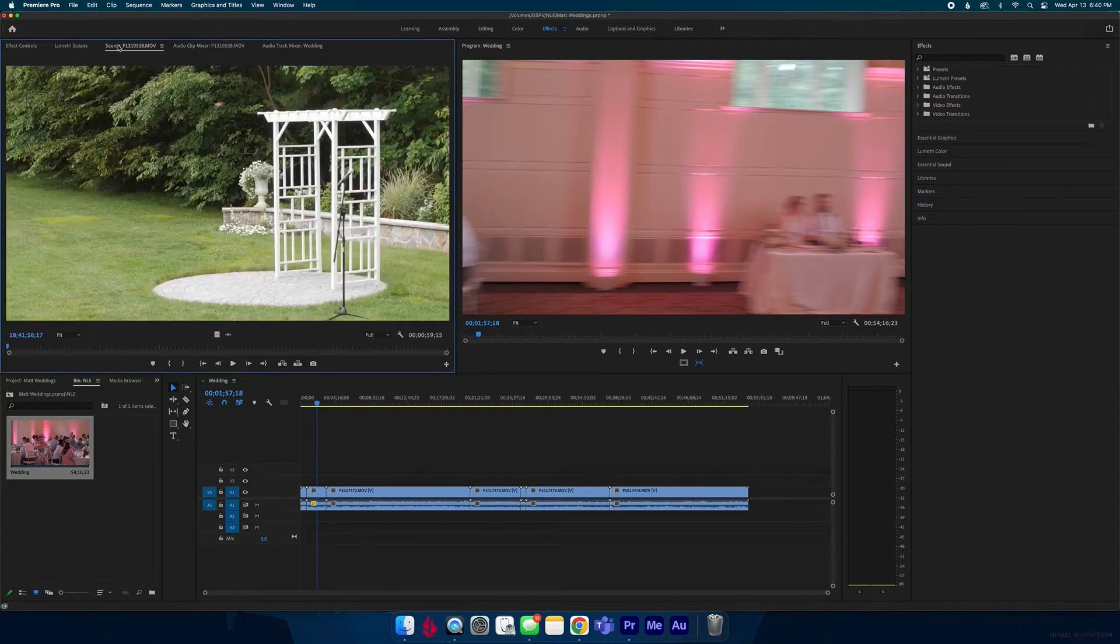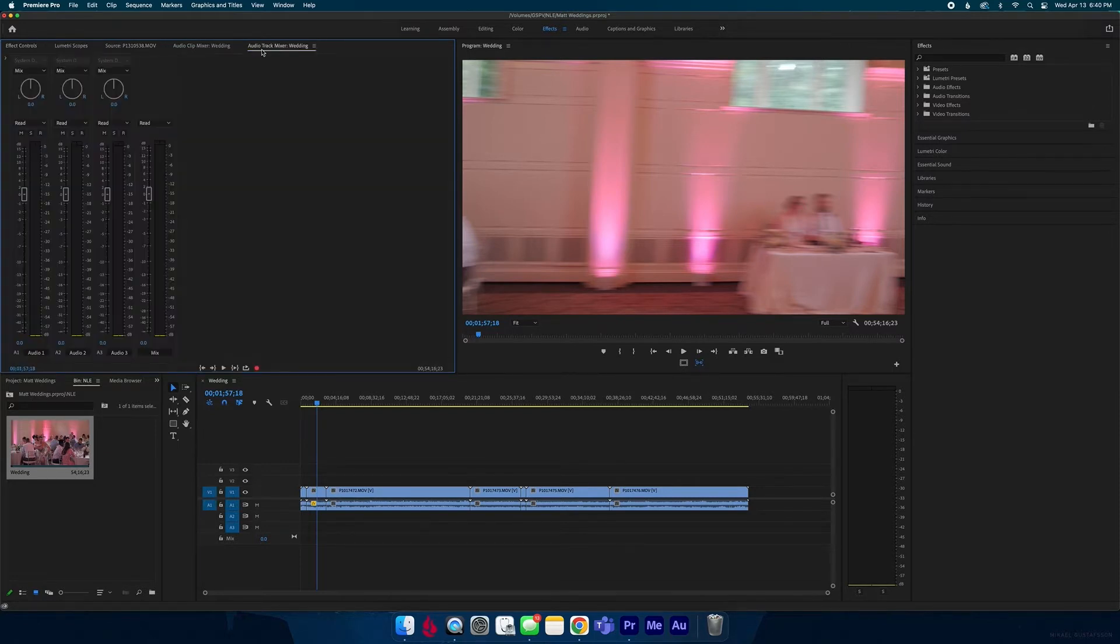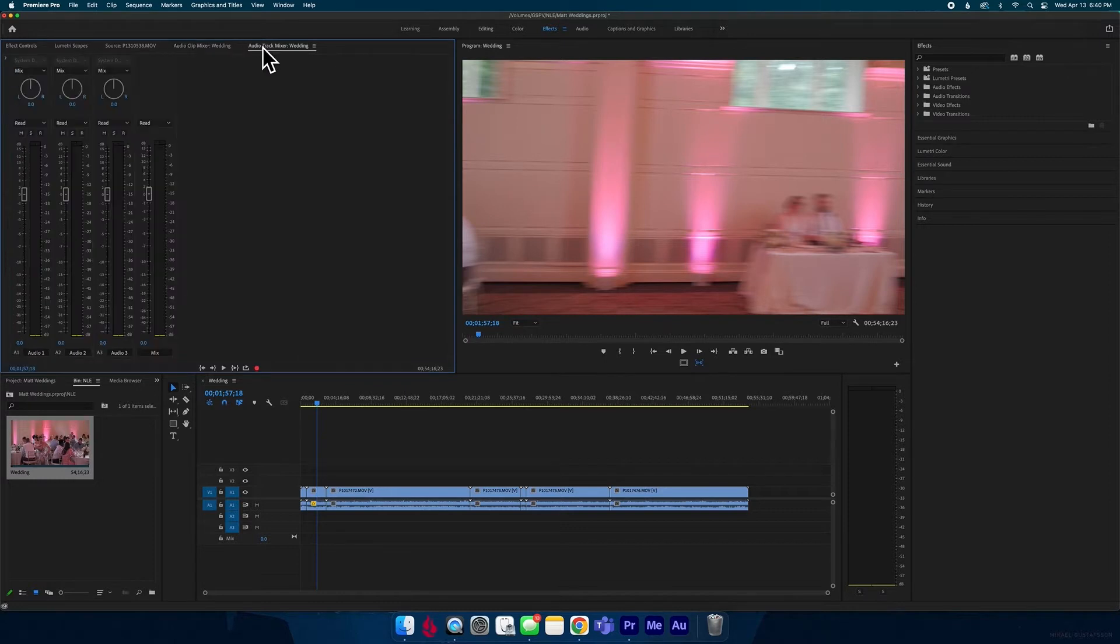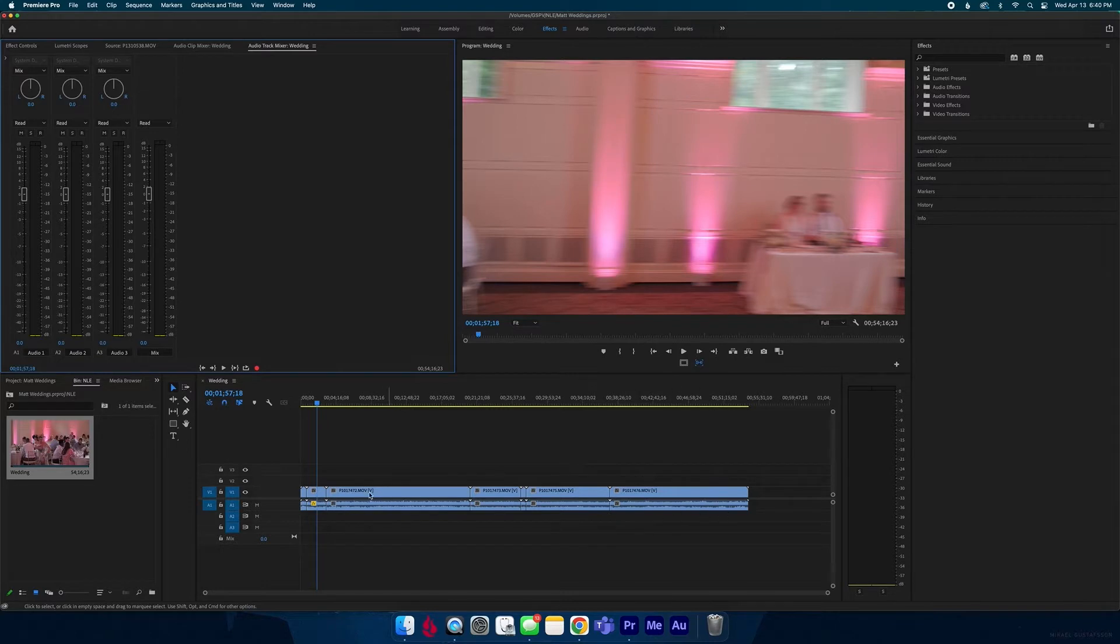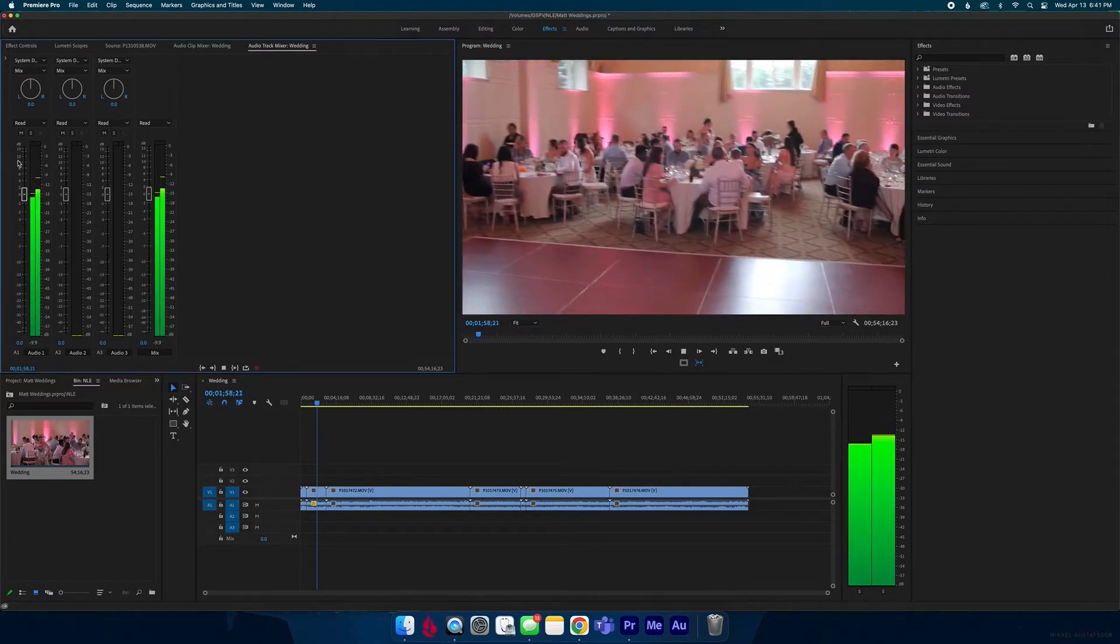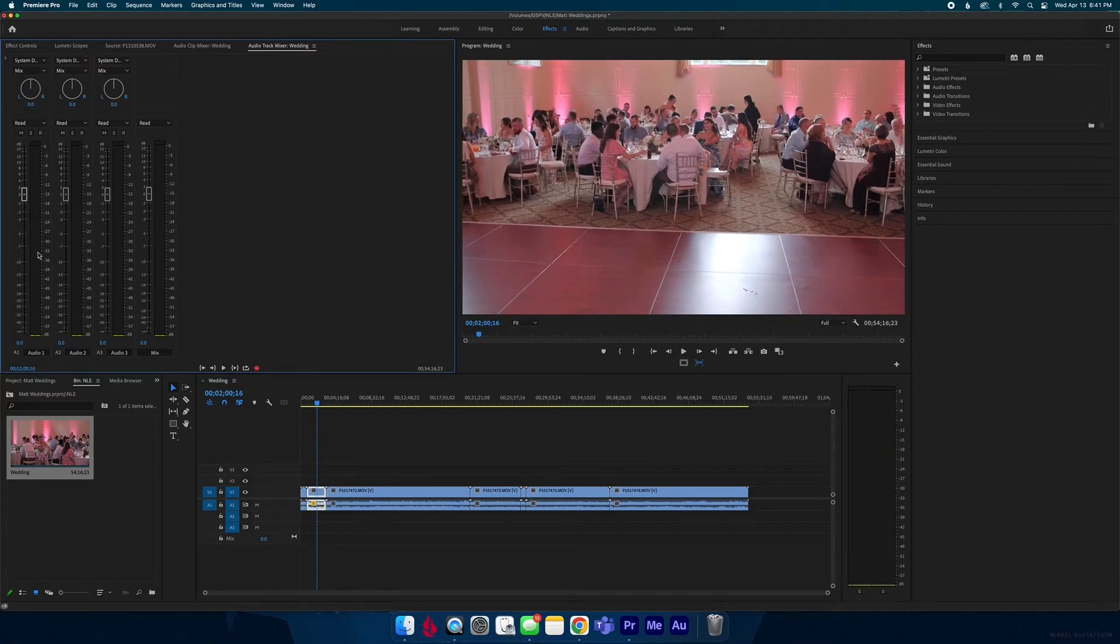You have all these other panels like your source, your scopes, your effects, and then you have your audio clip mixer and your audio track mixer. So audio track mixer affects everything on one track. If you have everything on this A1 track, if I play it, it's coming from this A1 track.